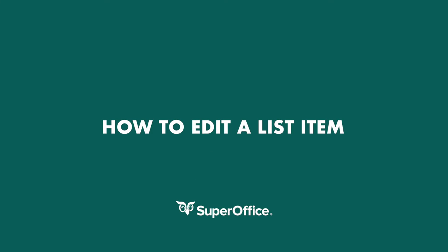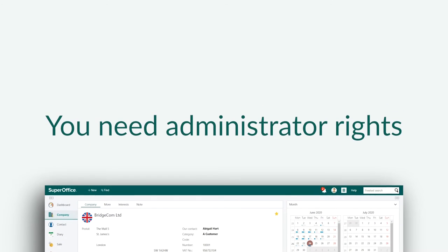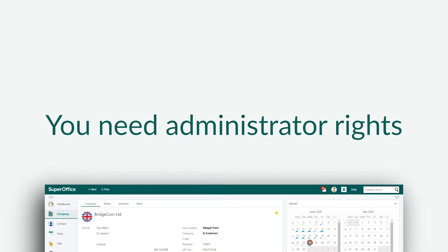In this video we will show you how to edit a list item in SuperOffice. To do this you need administrator rights.